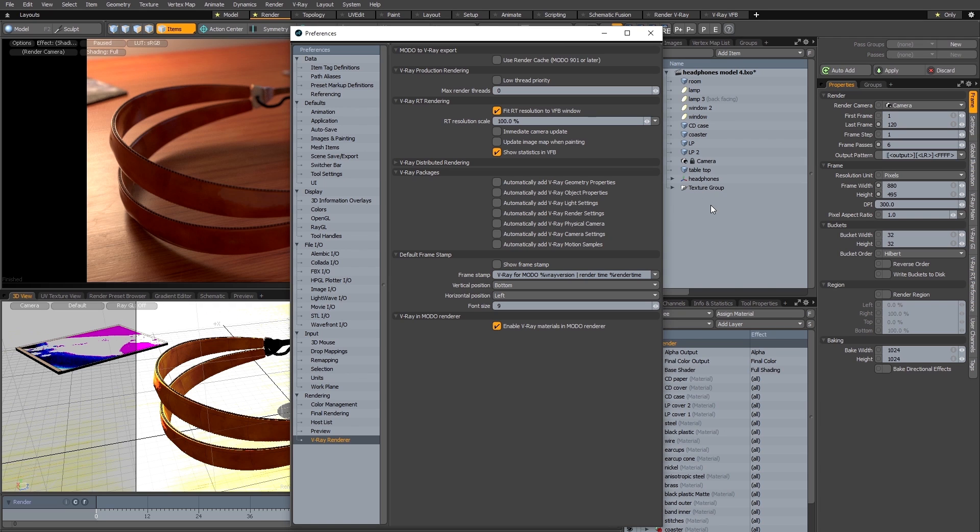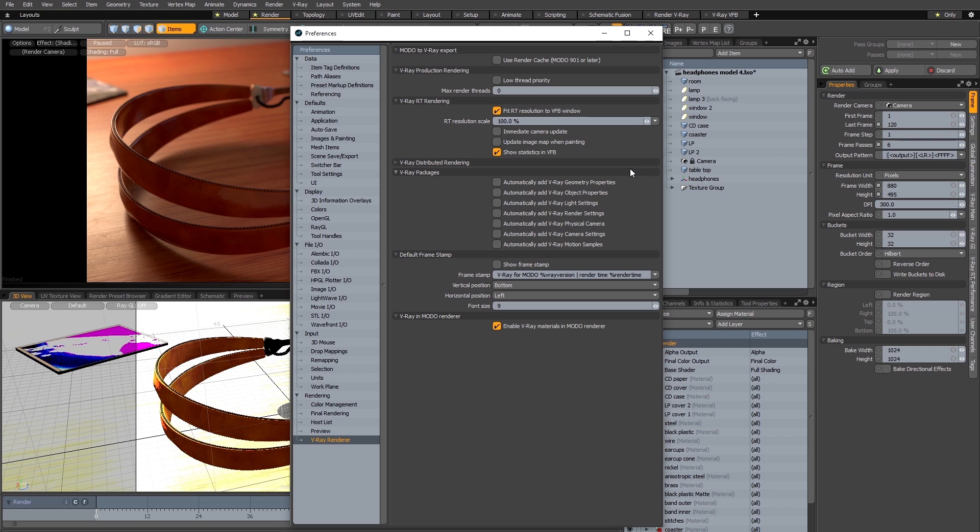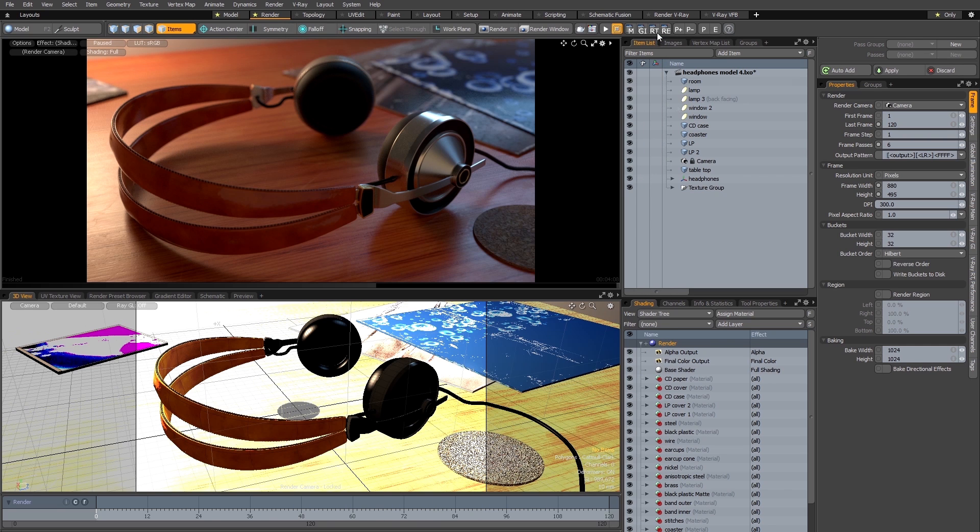So for this reason I personally prefer to set my preferences so that the packages are not automatically added to my scenes, and that means I have control over which scenes the V-Ray packages are added to and I simply add them manually when I need to.